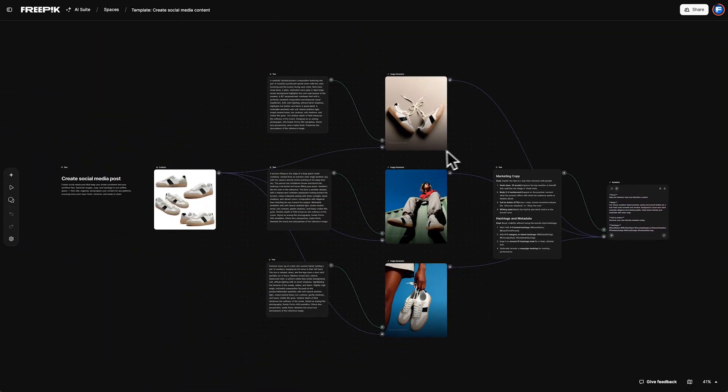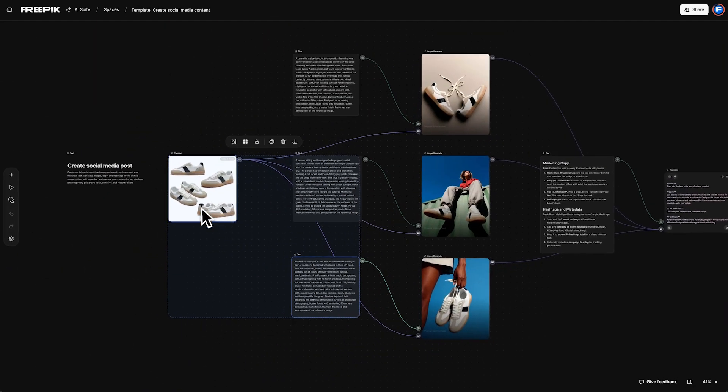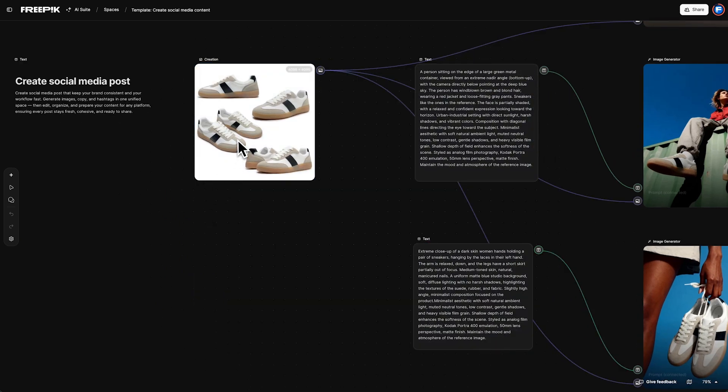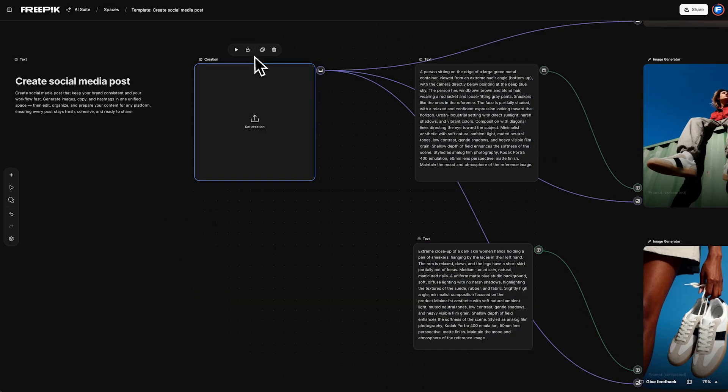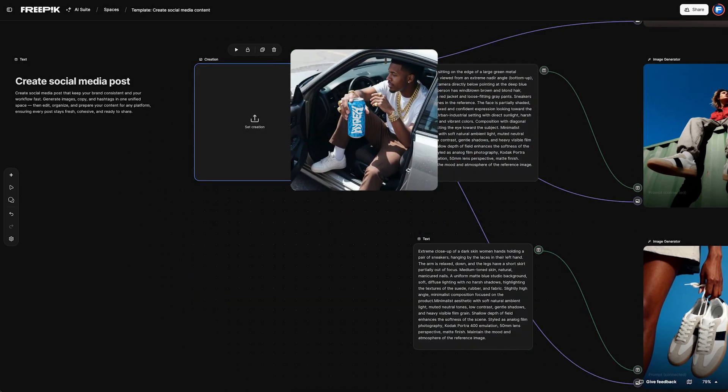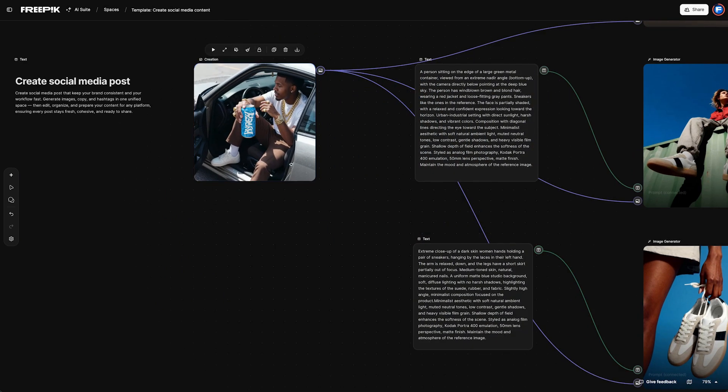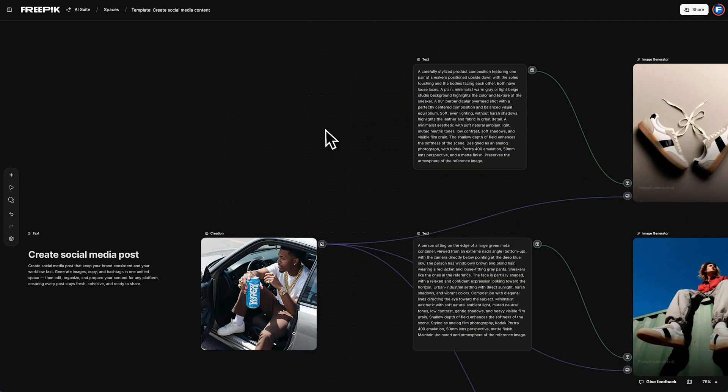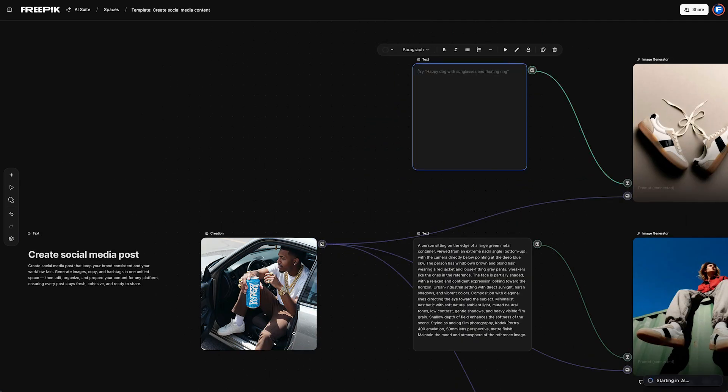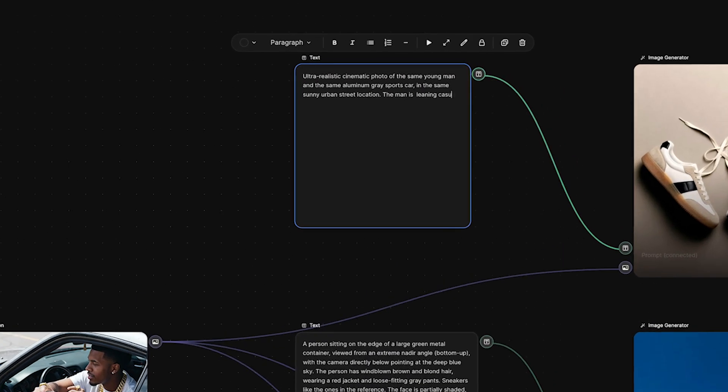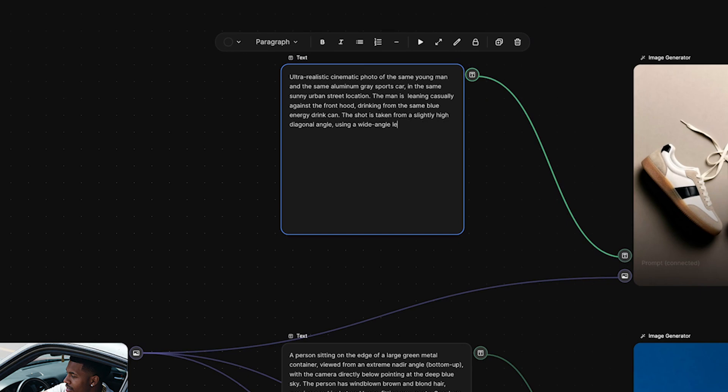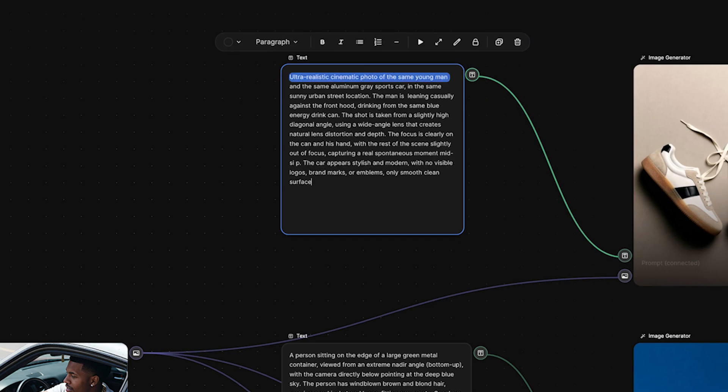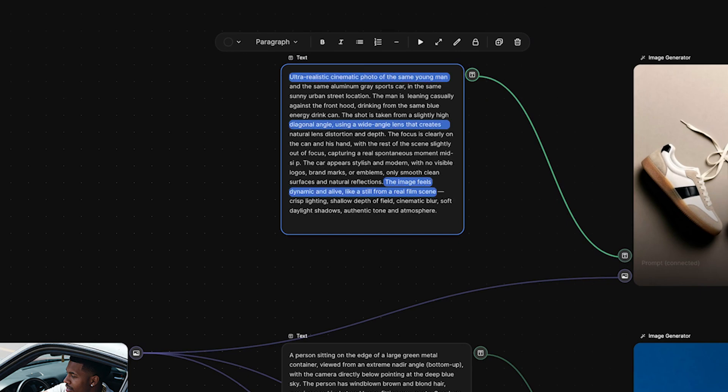It's time to customize the workflow to fit your needs. Clear out the node and upload a photo that features your product and reflects your brand's energy. Now edit the text node to describe what you want to create. Include the scene, setting, and style.